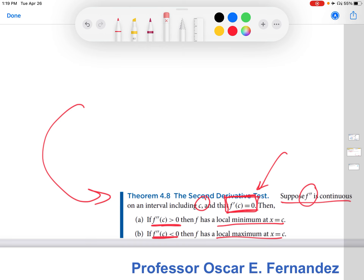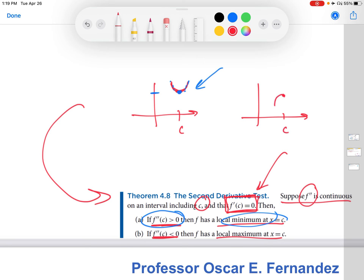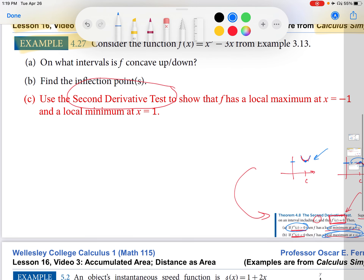This should make sense if you draw some pictures. Here's x equals c, and we already know we have a locally flat function. If the second derivative is positive at c, the function is concave up near c, which makes x equals c a local minimum — the smallest y value relative to all the surrounding y values. Conversely, if f double prime is negative at c, the function is concave down, so x equals c would be a local maximum.